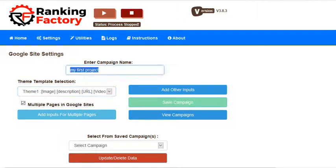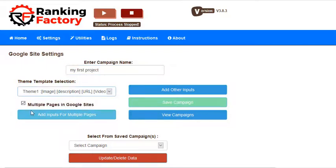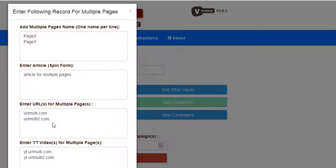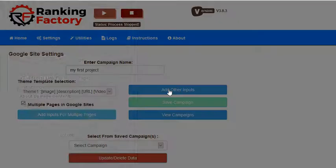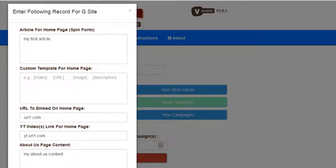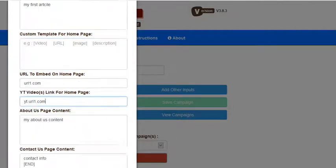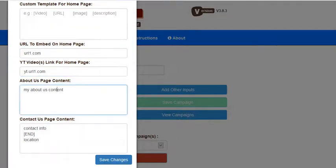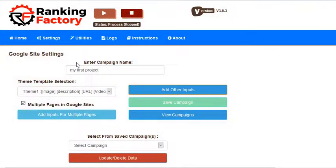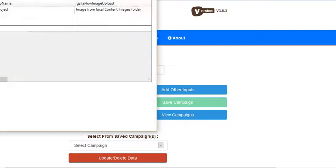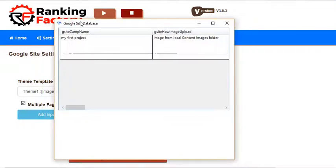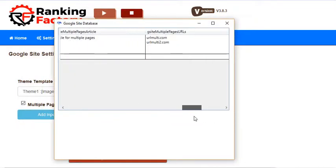Now we have added the campaign name, we have selected this, we have selected multiple pages and added inputs for all multiple pages, and edited our home page data like this, and about us page data, contact us data, and we are good to go. You just have to save the campaign. Here you can see everything is the same inside the database.